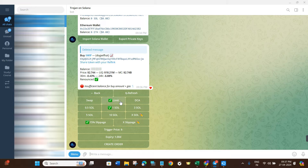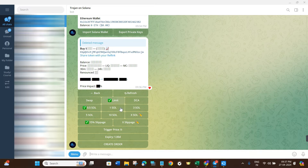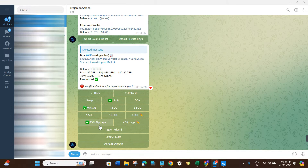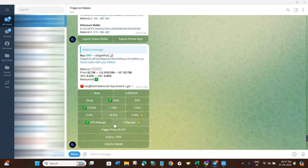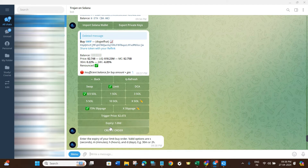If you select Limit Orders, you will be able to set a certain price and whenever the coin hits that price, your order will be placed and you will get your token at that price. Select the Limit option, then choose the amount of Solana you want to spend, and set the slippage — I recommend keeping it at 15%. Then click on Trigger Price and enter the percentage in minus. For example, if I want to buy when the coin drops 10%, I type minus 10%.